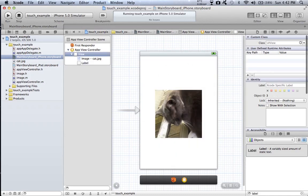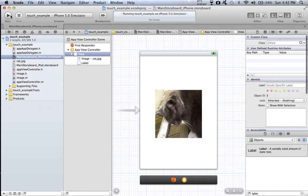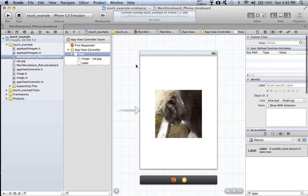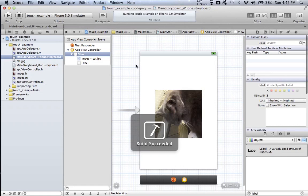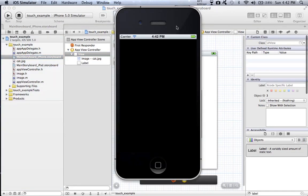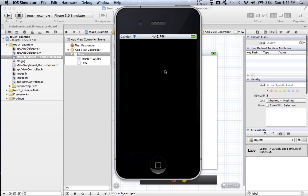Okay, now run it again. This time it should work. And now when you click it, it says you have pet me. That's pretty cool.